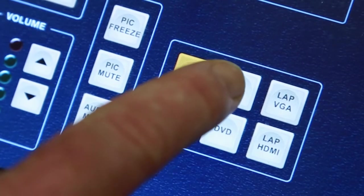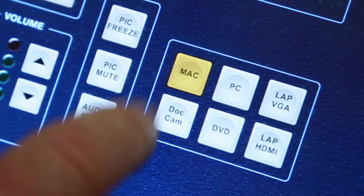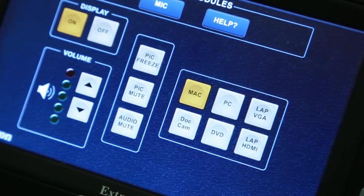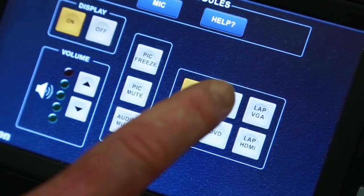The Podium comes with a PC and Mac computer built in. To use the Windows computer, simply click PC.